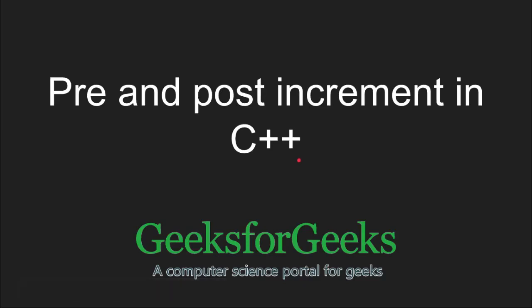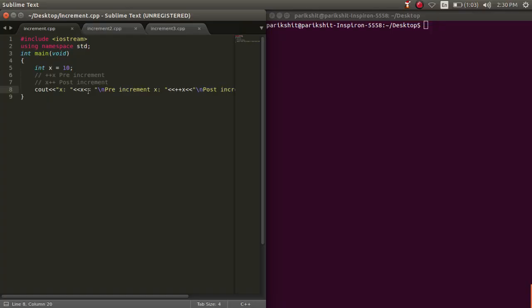Hi and welcome to GeeksforGeeks. In this tutorial, we will learn about pre and post increment operators in C++.